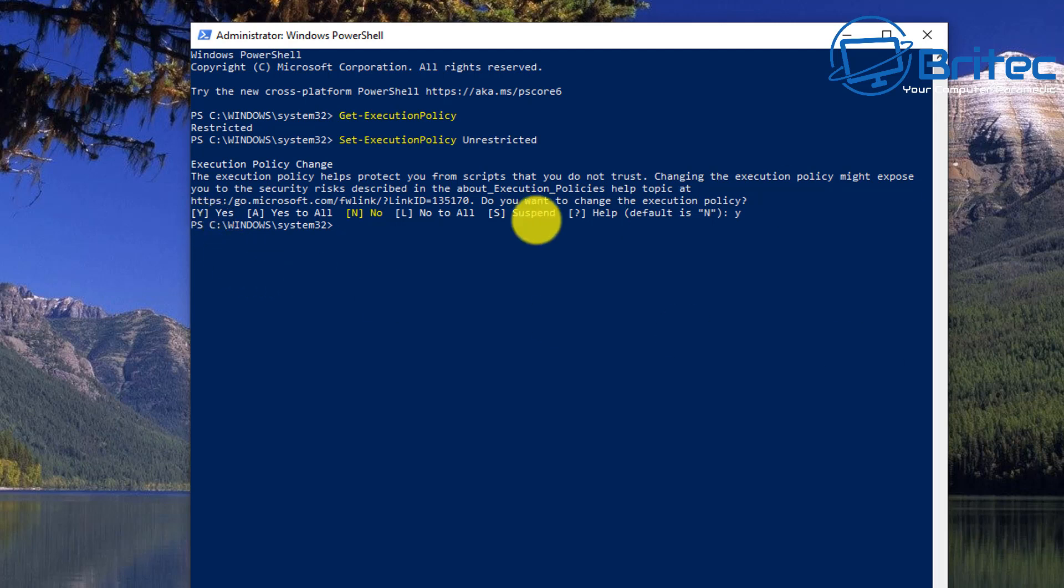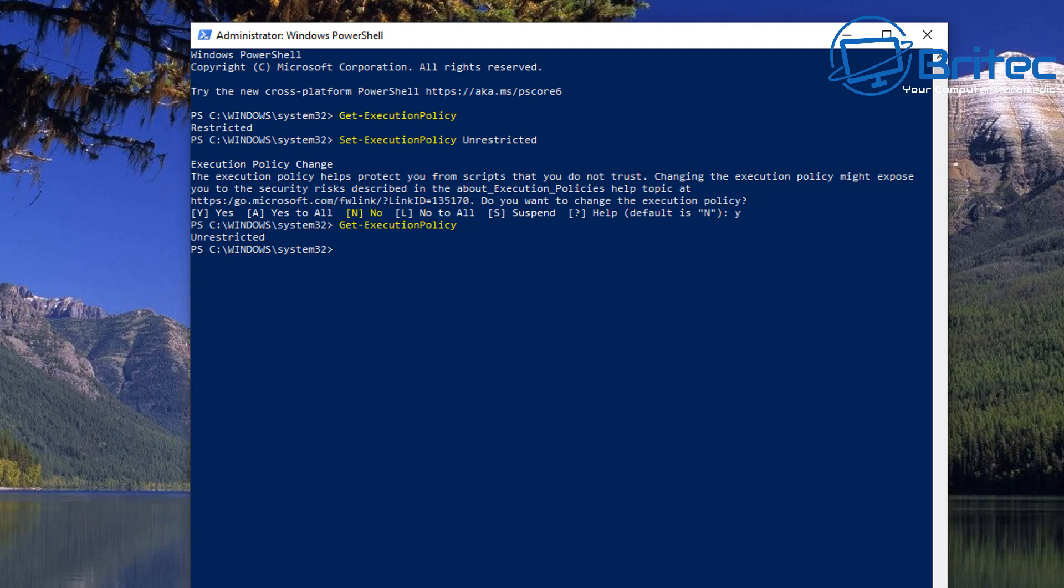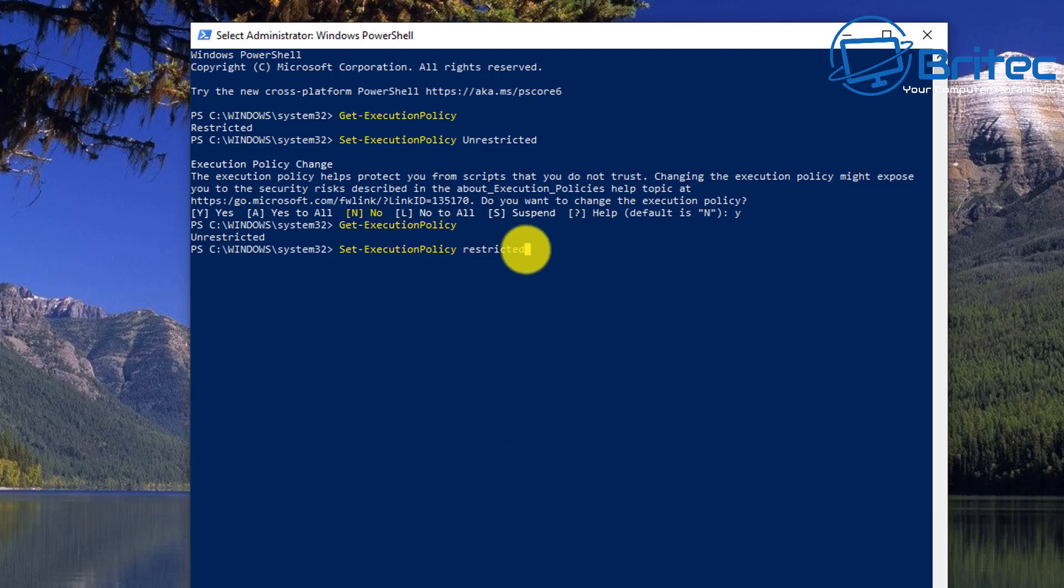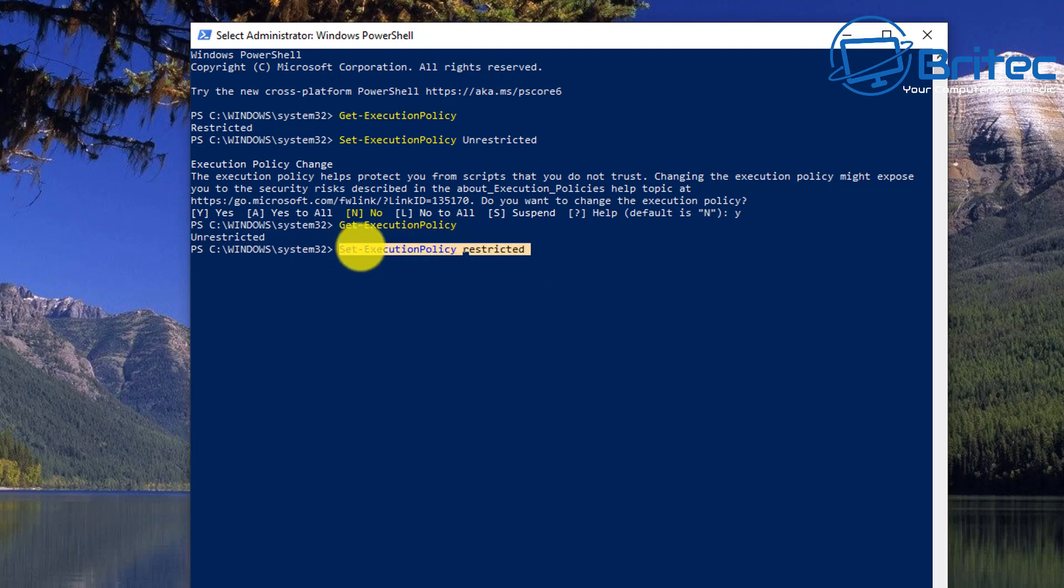Once the script has been run, we can revert back and put our policy back to Restricted again. It's that simple. To do that, you would just put Set-ExecutionPolicy Restricted. I'm not going to do that just yet because we're still going to run this script.